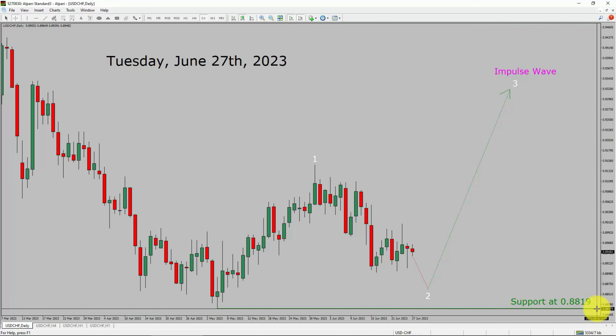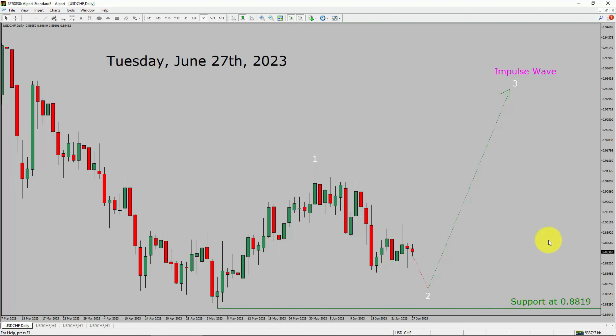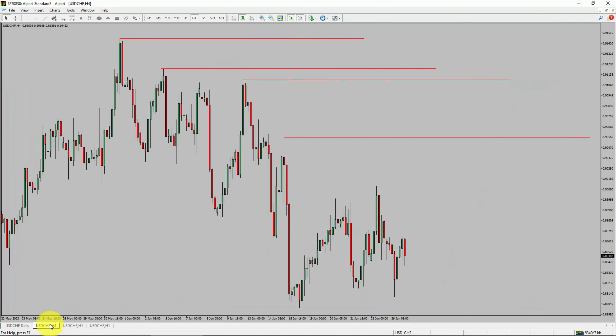A decisive bearish break below the 0.8819 support area is going to end the uptrend in the daily chart of the USD-CHF currency pair. Next, let us take a look at the 4-hour timeframe.